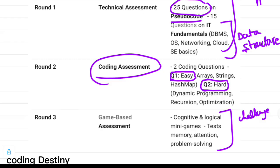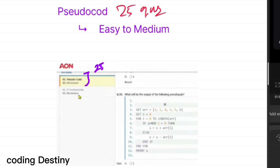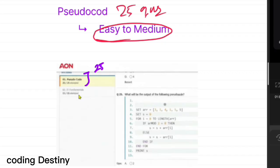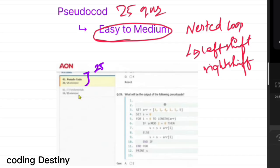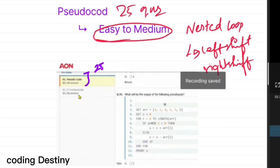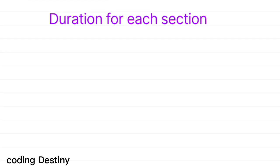For the pseudo code section, which is the first session, there will be 25 questions and we need to attempt all of them. The time duration is 25 minutes, so each question carries roughly one minute to solve. Most students have said that questions are from easy to medium level, with a focus on nested loops and left shift and right shift operators. Students also note that pseudo code sessions can sometimes be a little bit lengthy, so be prepared.